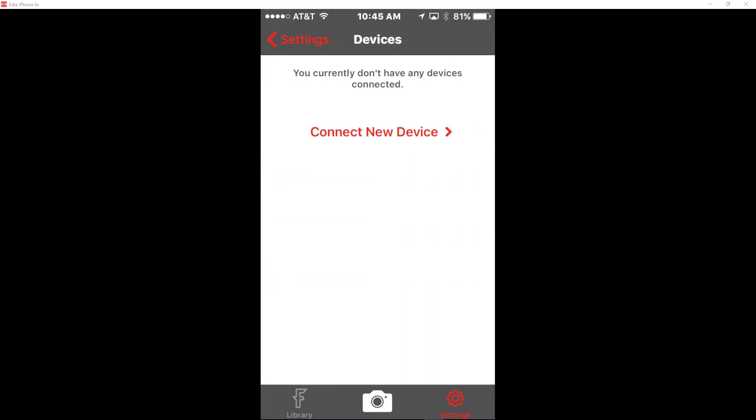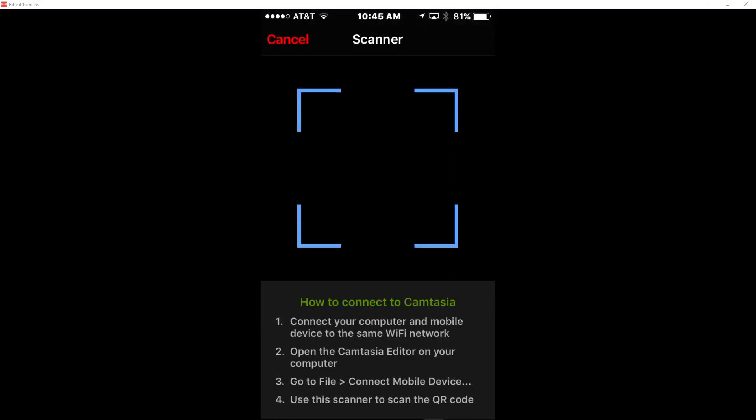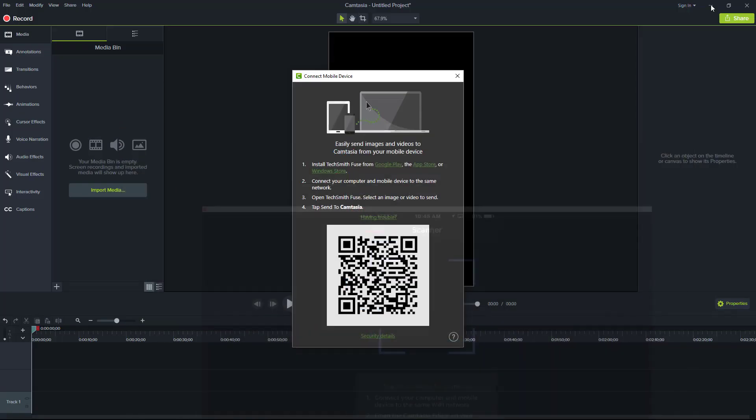So what we're going to do right now is we are going to go to settings and we're going to go to Camtasia, and as you can see I don't have any devices connected yet, so I'm going to click on connect device. So what I need to do now, I'll see if this will work, it should work even though I'm in mirroring stage, I'm going to open up Camtasia.